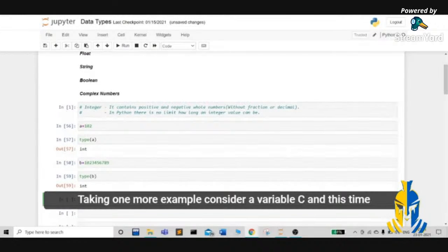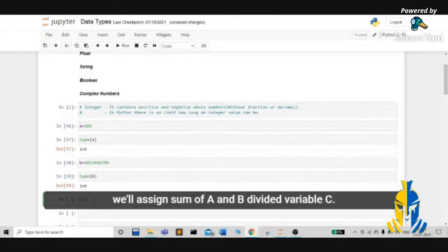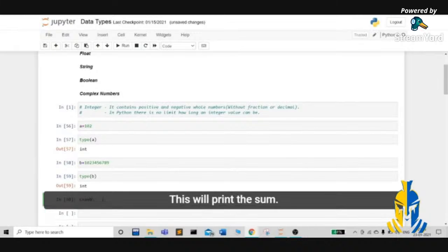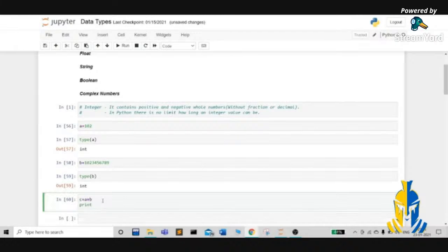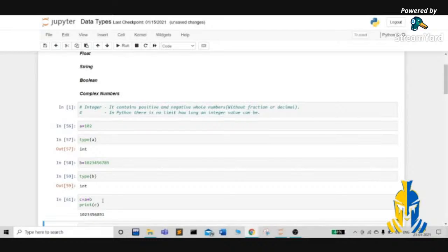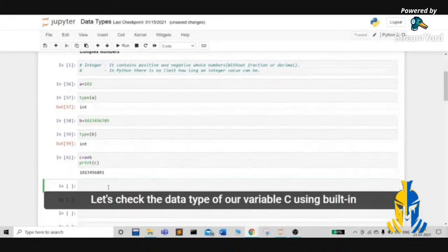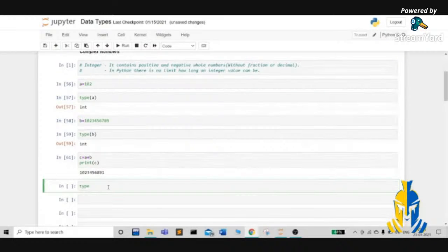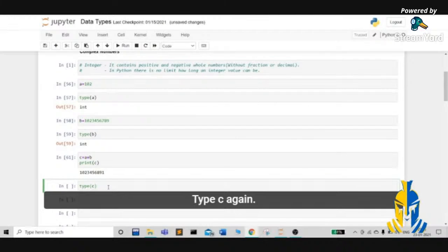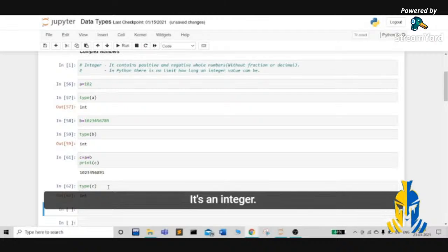Taking one more example, consider a variable c, and this time we'll assign the sum of a and b to variable c. Let's execute this and print the sum. Now let's check the data type of variable c using the built-in type function type(c). Again, it's an integer.